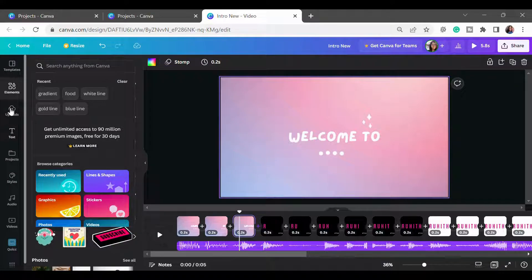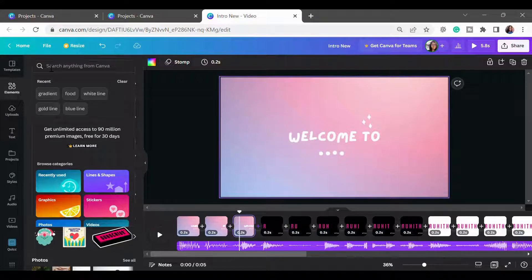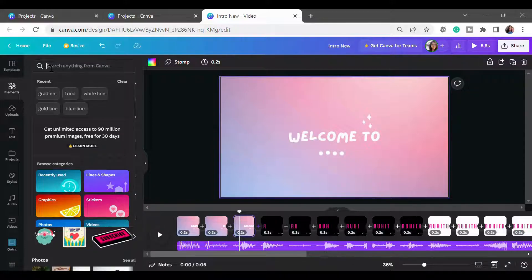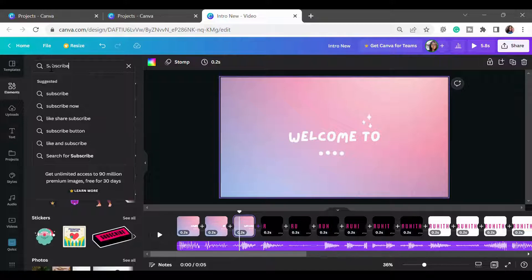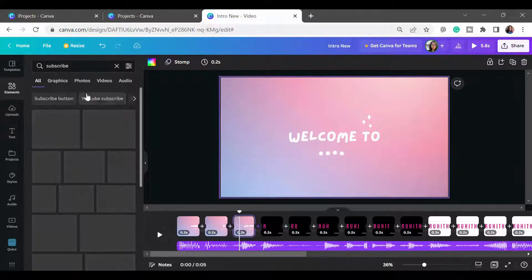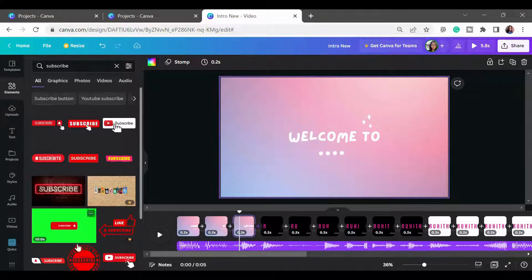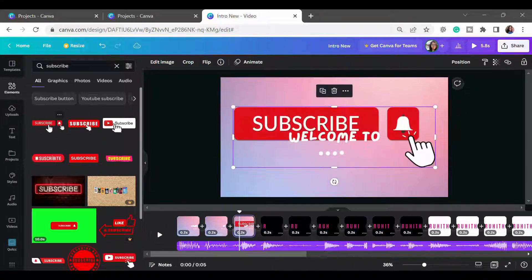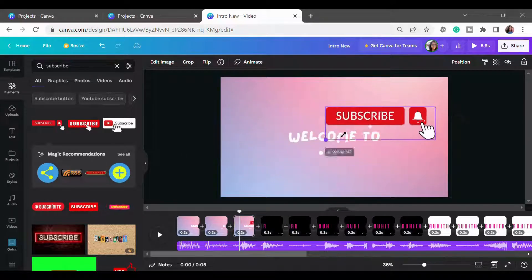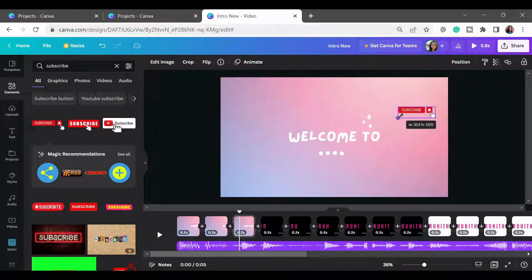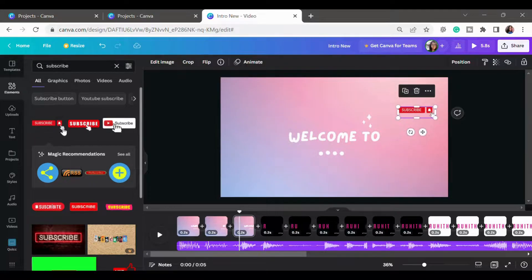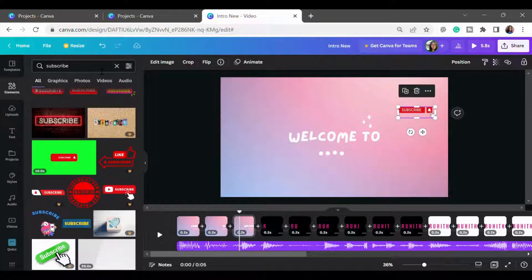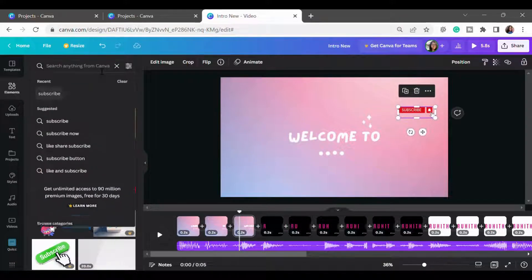Go to the elements section from the widget panel on the left and you can search for any element, like a subscribe button. There are plenty of buttons so you can place any one of your choice in the video. If you want to add any other button, just search for it and you'll get it.